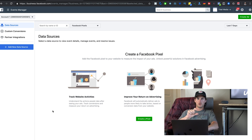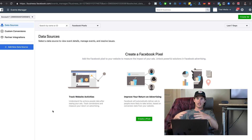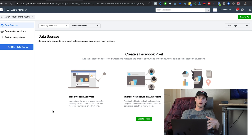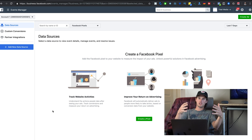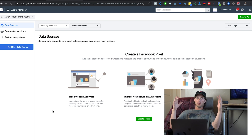What the pixel does is track everything happening on your website — specifically what each person is doing — and it pays attention to all different sorts of data points. You can then use those data points to create much more effective Facebook ads.